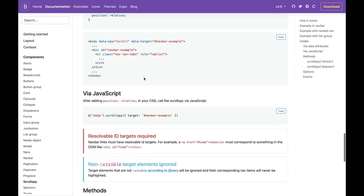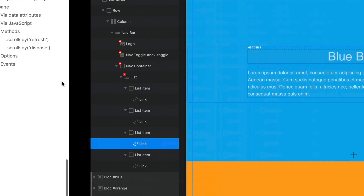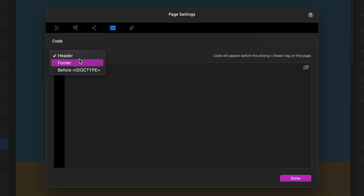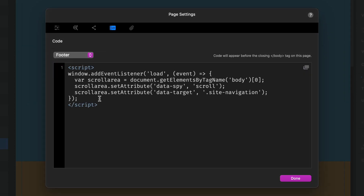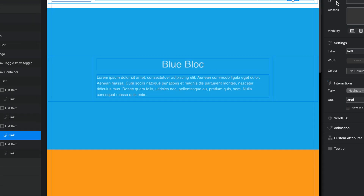According to the documentation, the next thing we need to add is the JavaScript that actually activates scroll spy. We can copy and paste that line into our page footer. I've come back to my footer and I'm pasting that in here. I need to change the target to match what Blocks uses, which is site-navigation, so I'll copy that and paste it in.